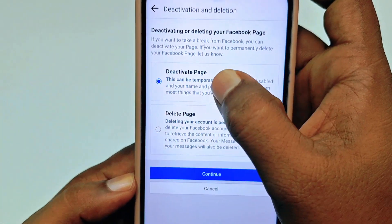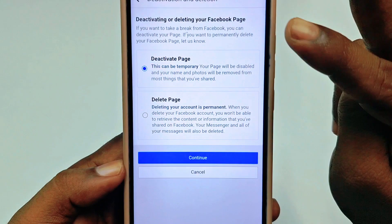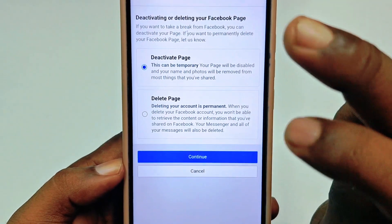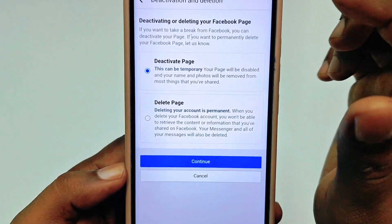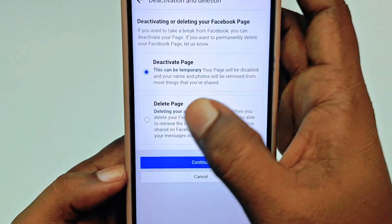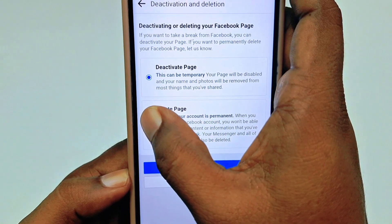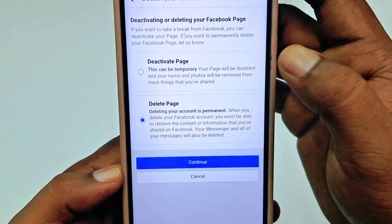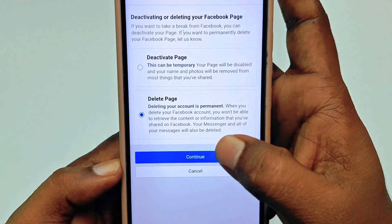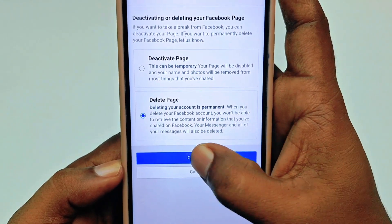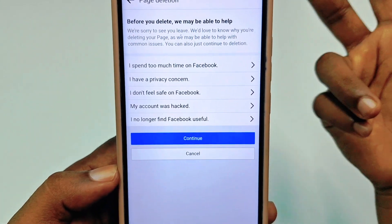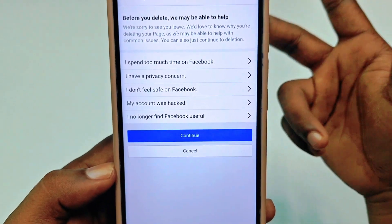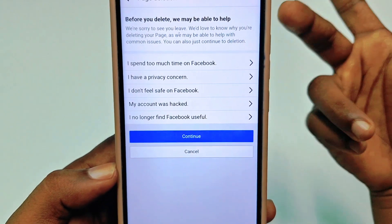You can see two options: one is 'Deactivate Page' and the other is 'Delete Page.' I want to delete my page, so choose the second option and then click 'Continue.'